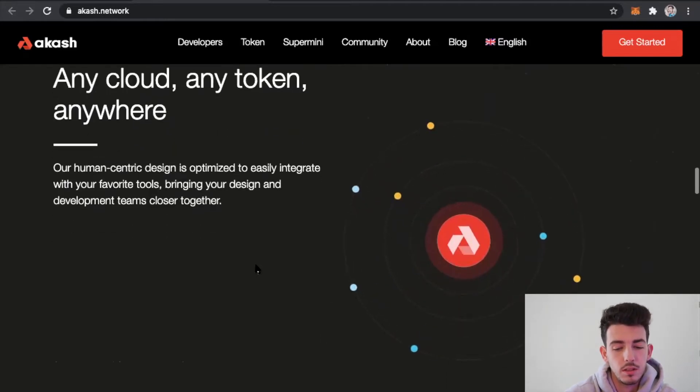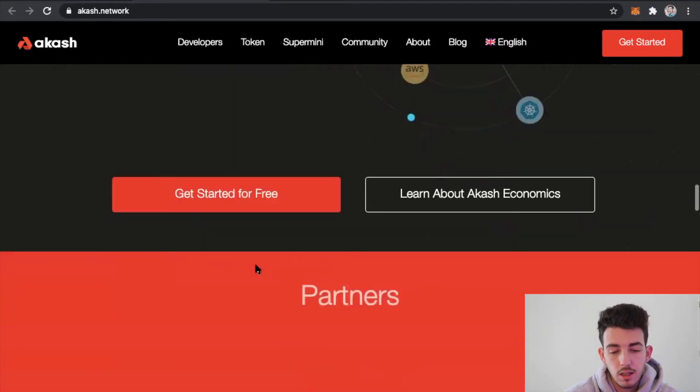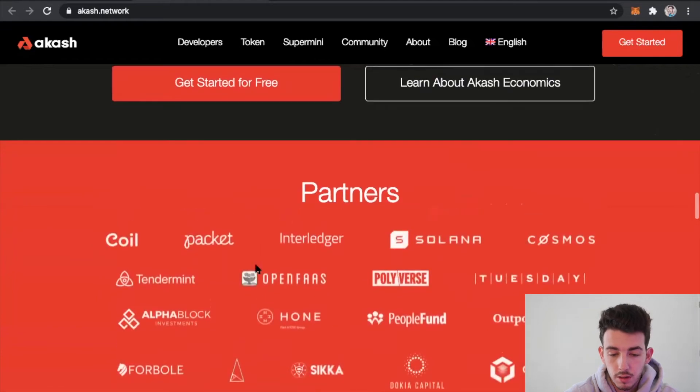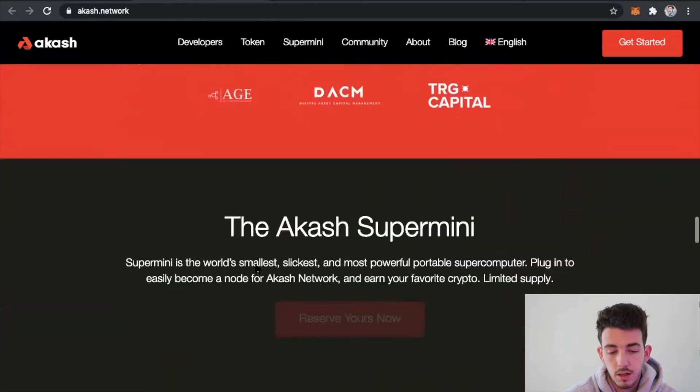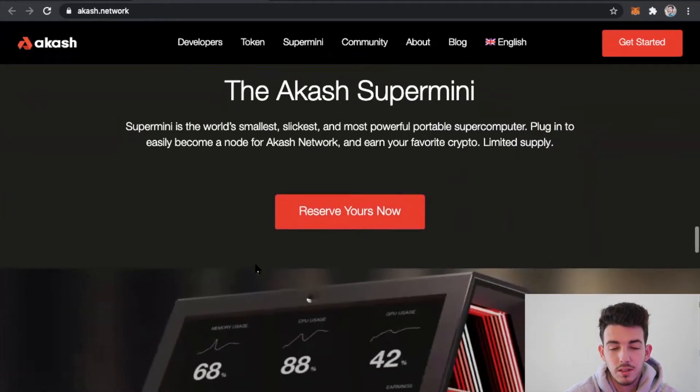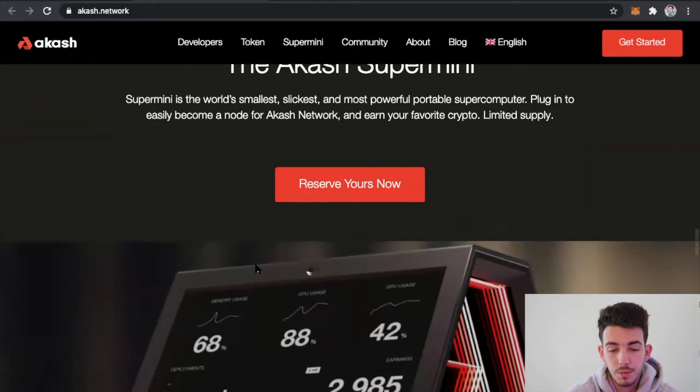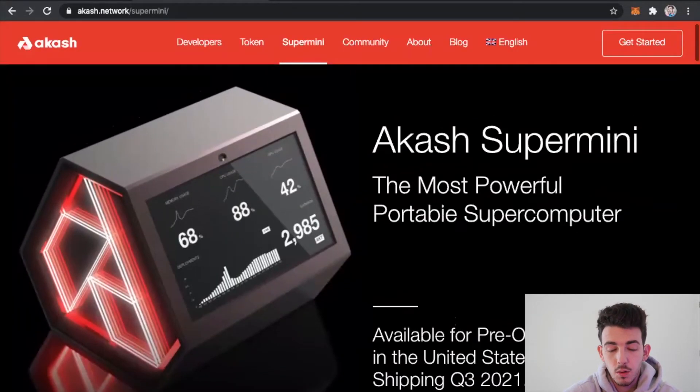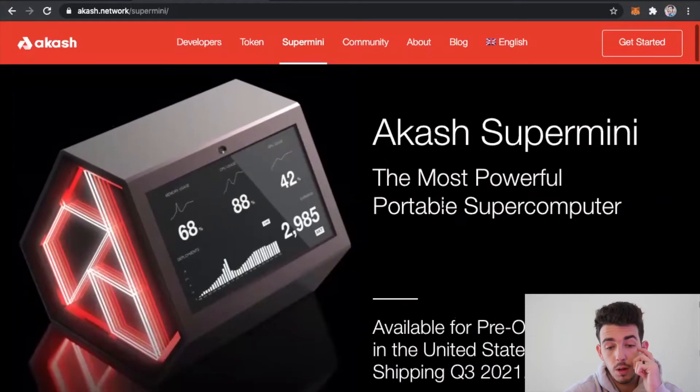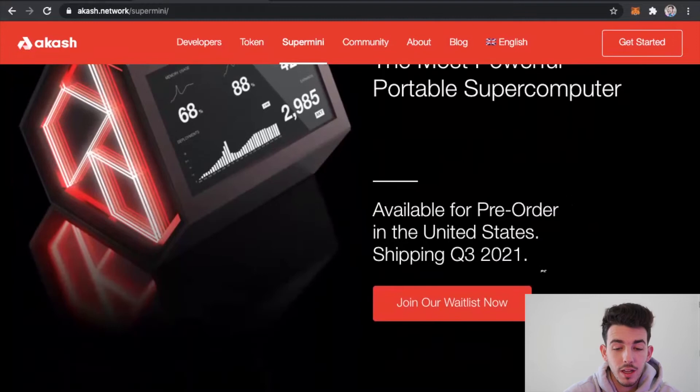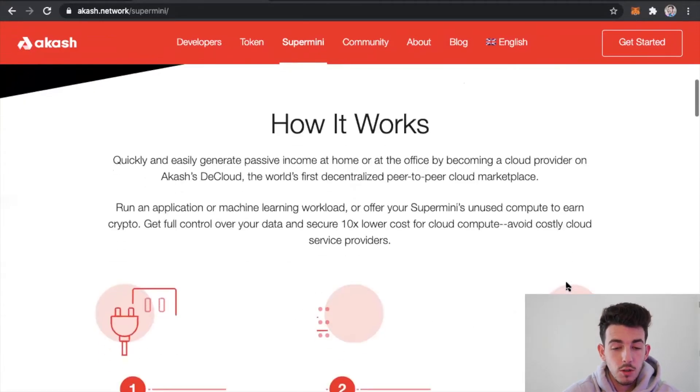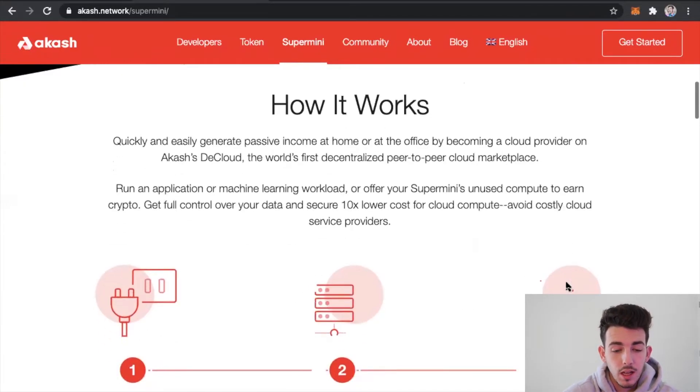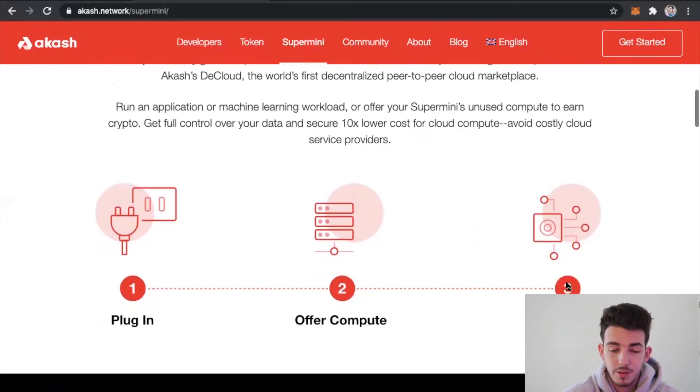This kind of just talks about more of what the token is, the partners behind them. It's really cool they actually came out with this thing called a Supermini. You don't need this in order to process. I'm actually already on this wait list.